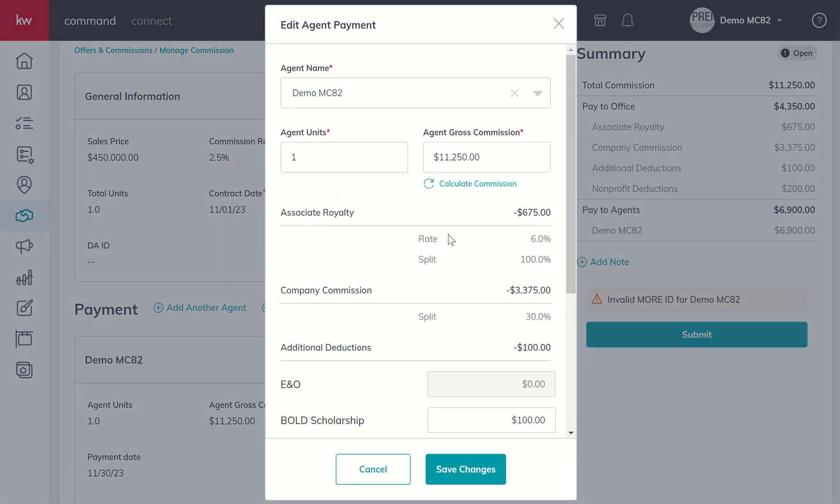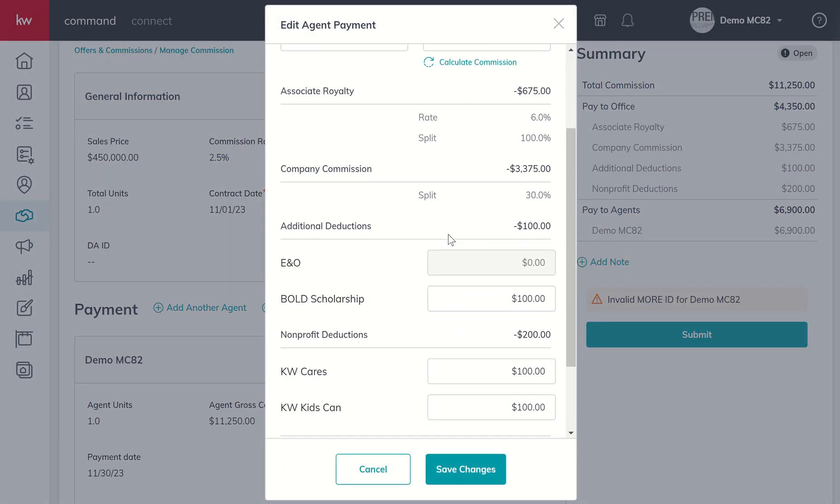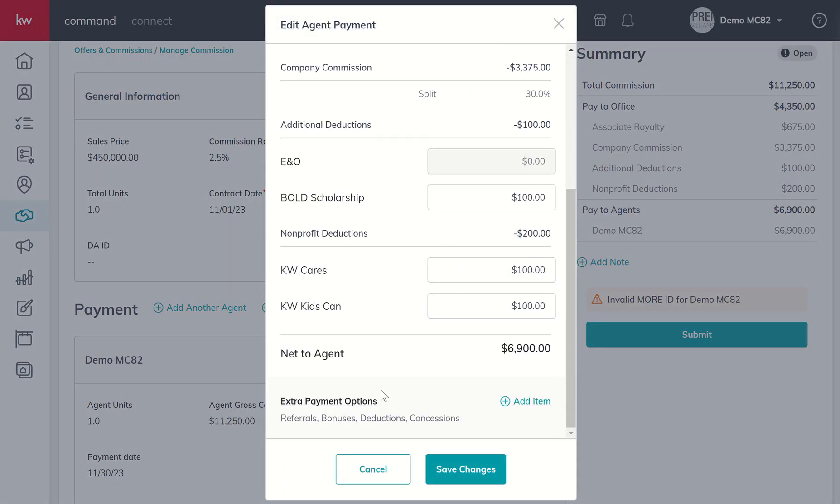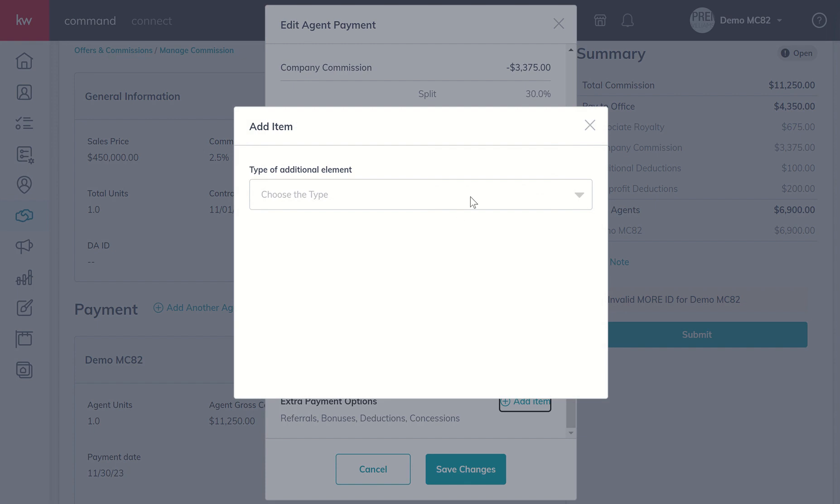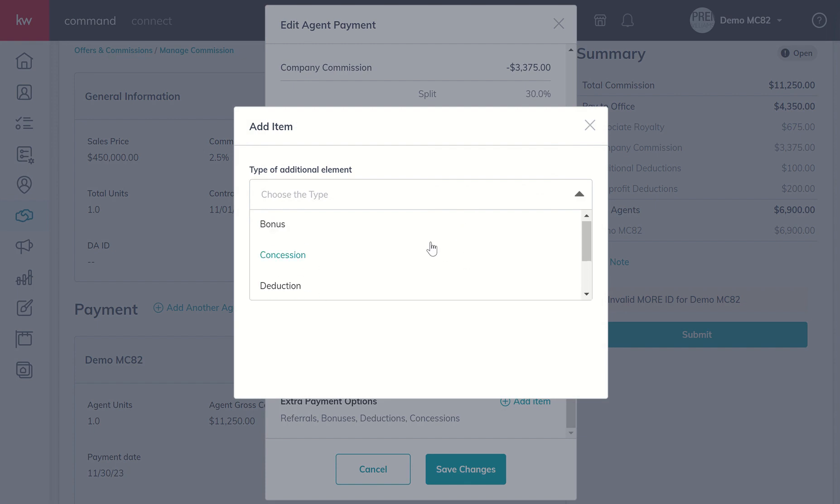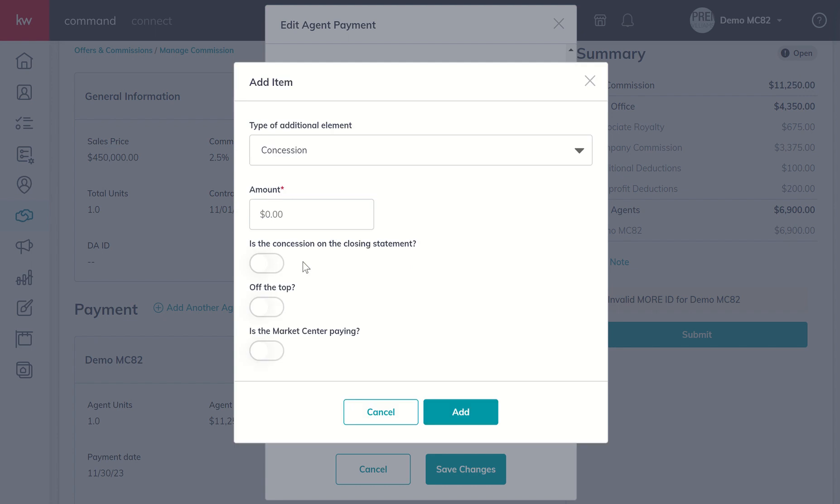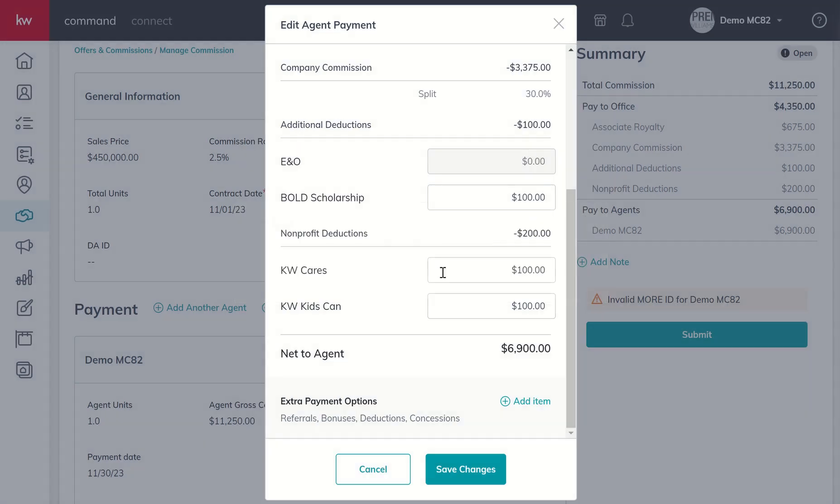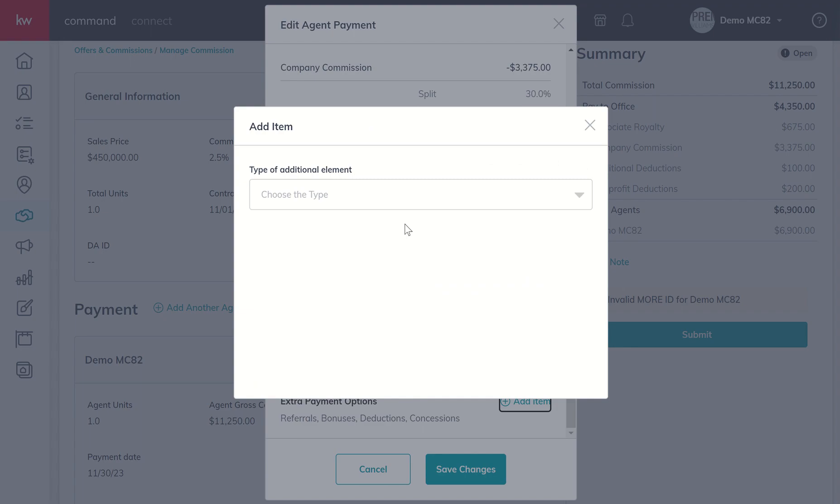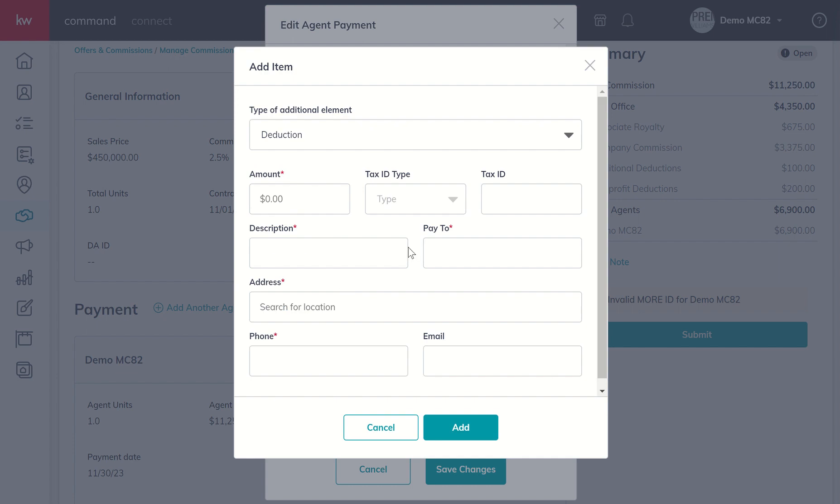That's a simple and straightforward commission. Just so you know, if you click on Edit Agent Payment, there are four other options to change these dollar amounts based upon either referrals being paid, bonuses, deductions, or concessions. You just choose to click on Add Item and choose any one of those. Referrals are split between inside and outside. The bonus - you'll have a question as to whether that's split with the market center. You'll want to talk to your MCA about that. The same holds true for concessions, as well as questions about is it on the closing statement, off the top, is the market center paying.